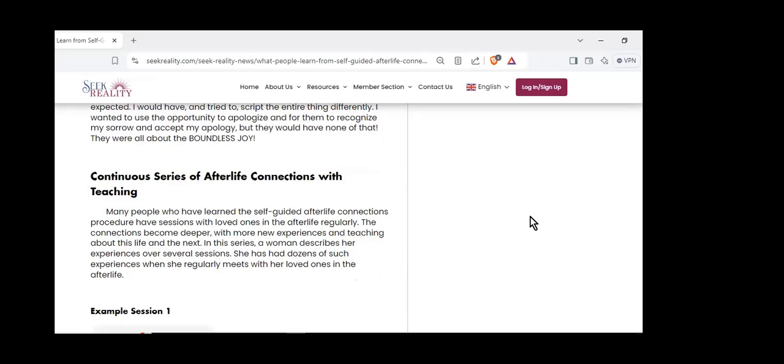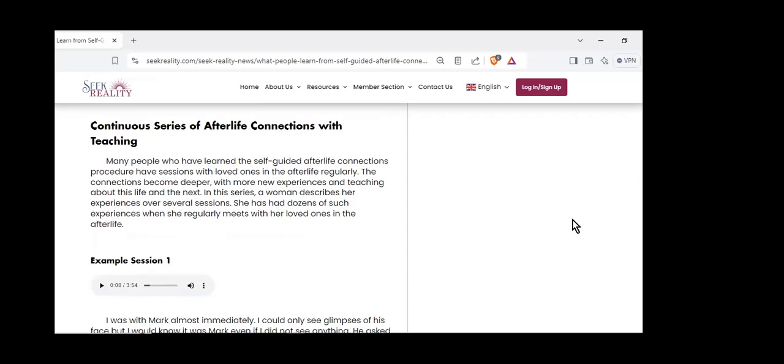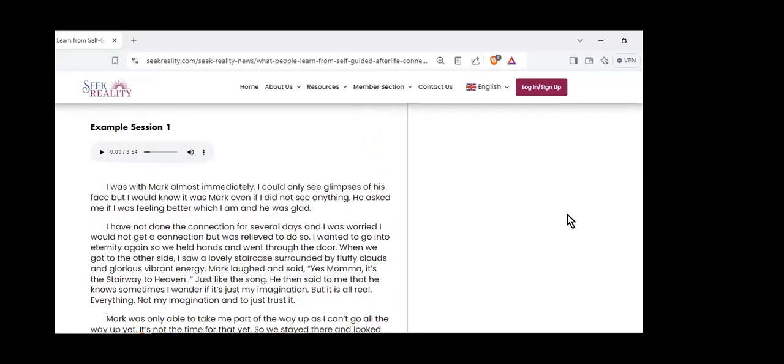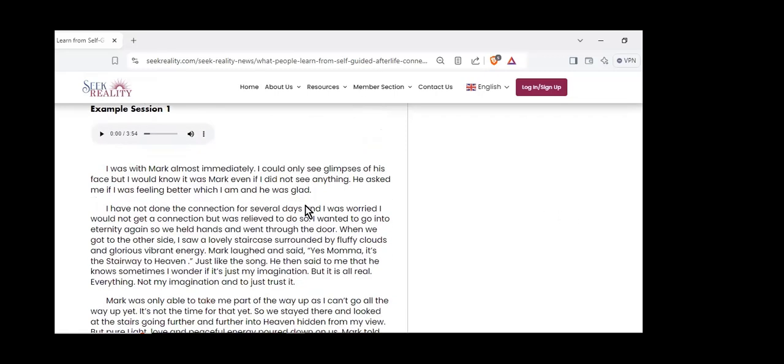Some people who have gone through the procedure now are having continuous procedures with their loved ones living in life after this life. They go back regularly. I want to give you a sample from two or three experiences that one person has had. She has them regularly now - she'll sit quietly on her sofa and go into the state of mind where she has connections and wonderful communications.